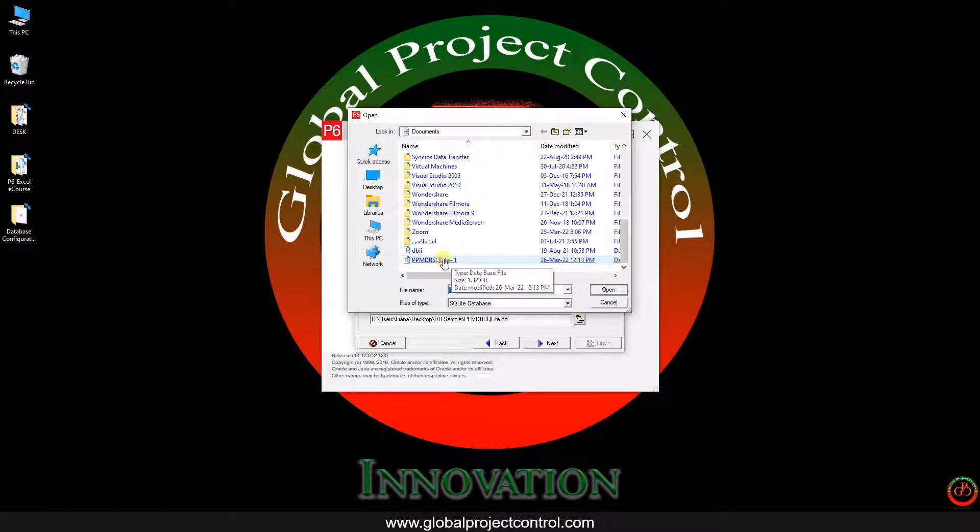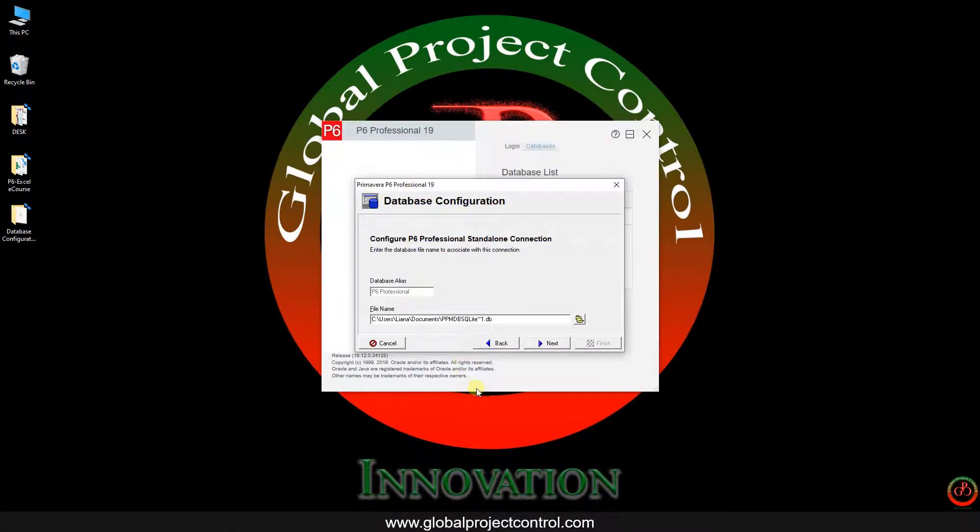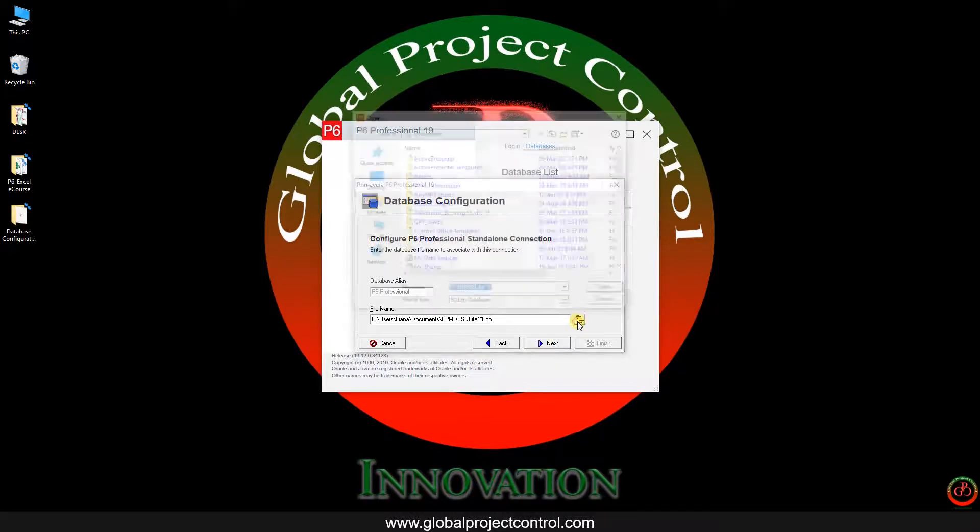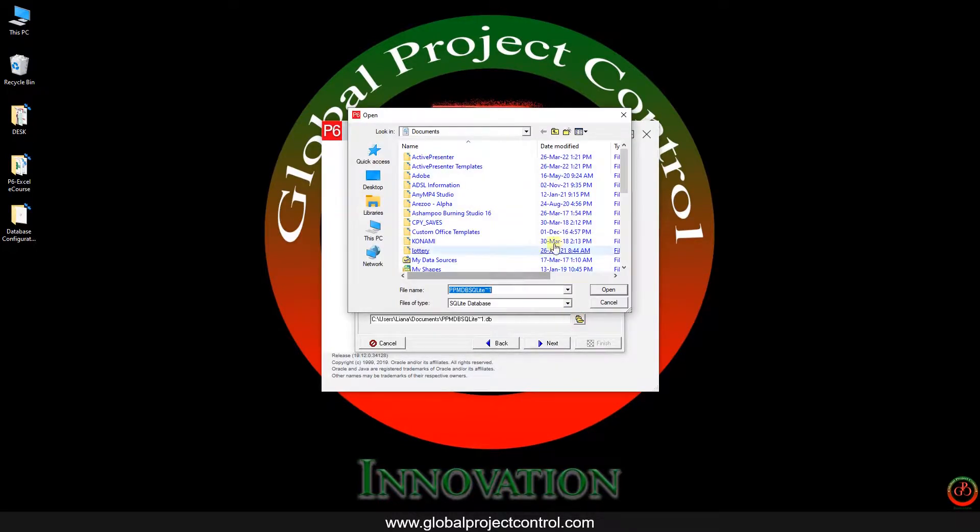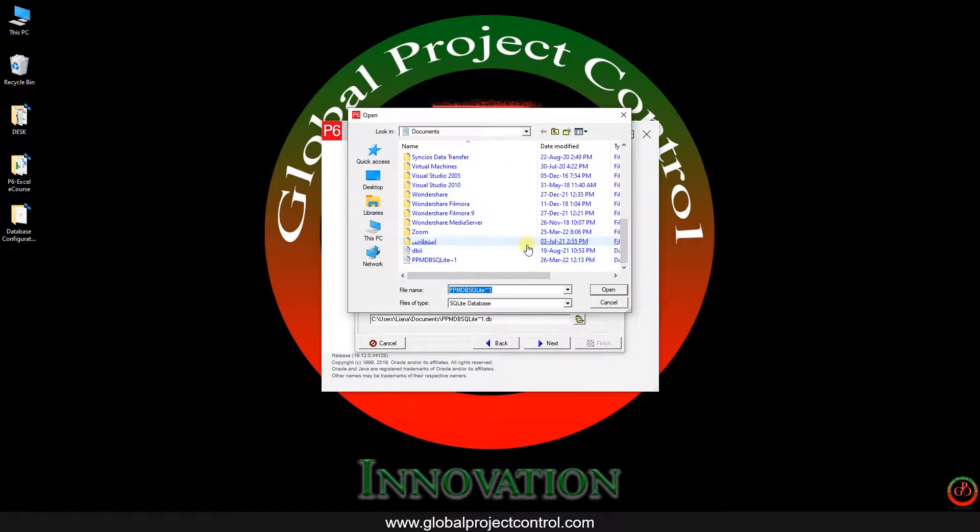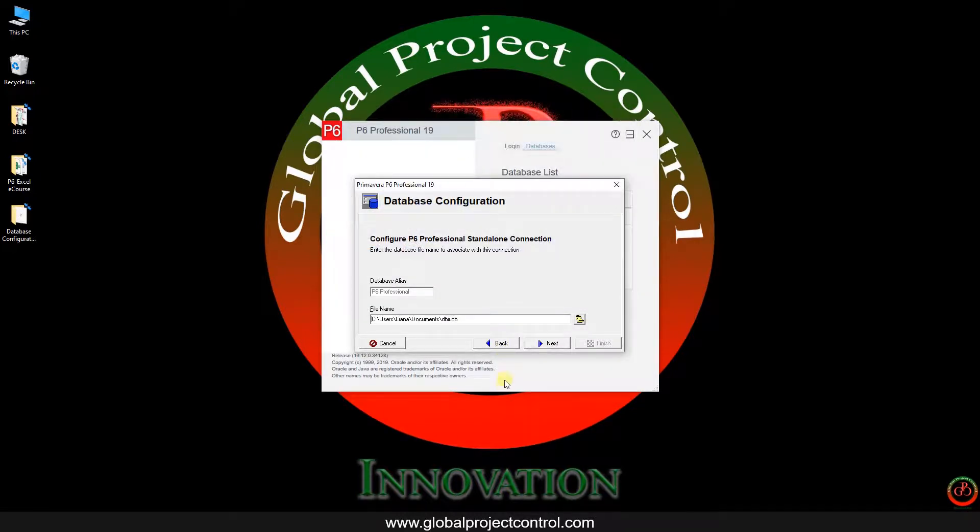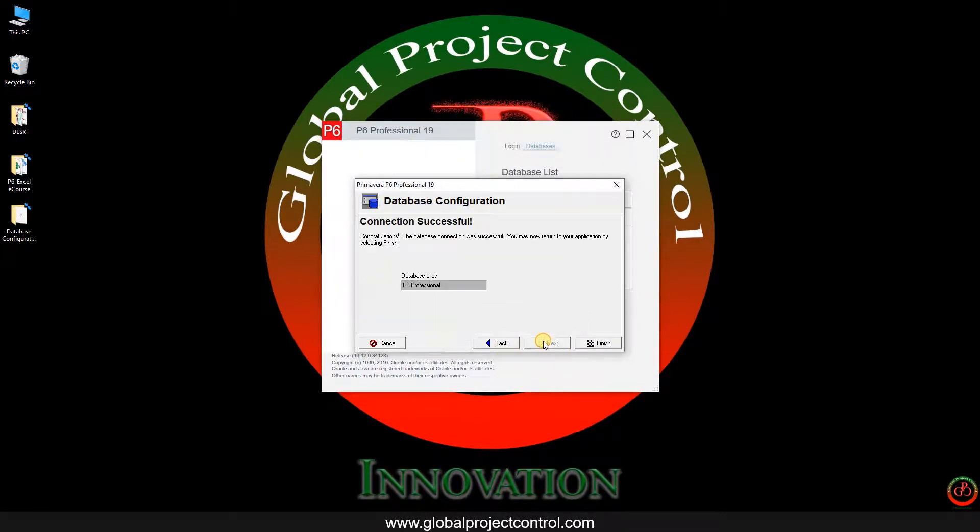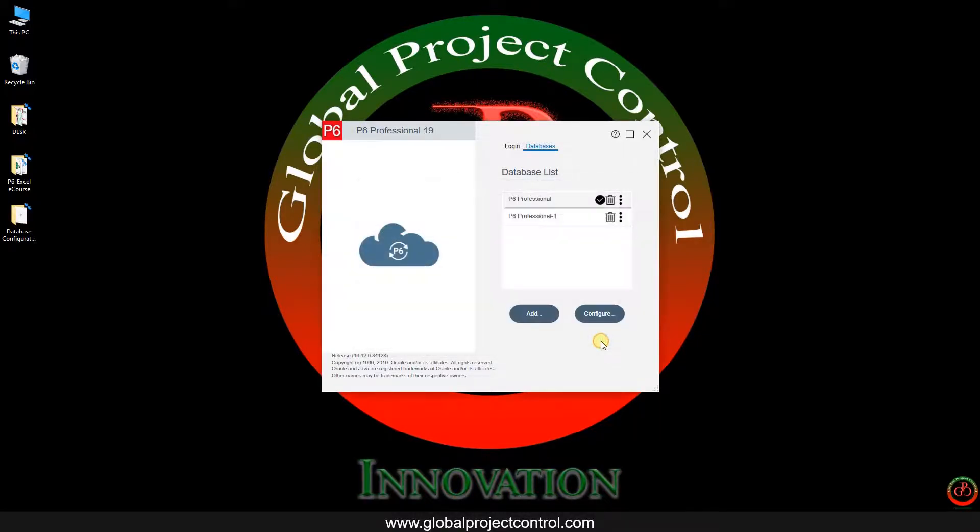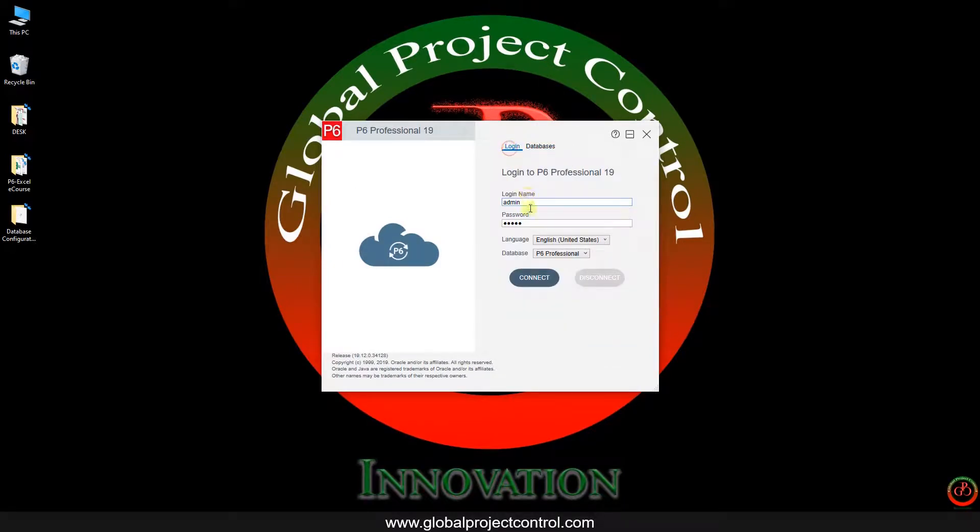Over here you can find, here is my database. I press next, or I can select the other one. This database I can select next. And here is the database alias. You don't need to change anything over here and go back to the login. Do the login by your current username and password.